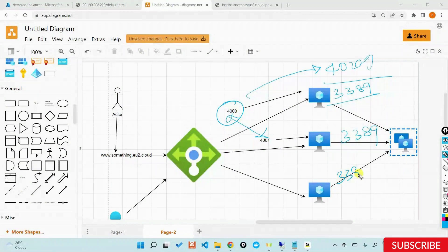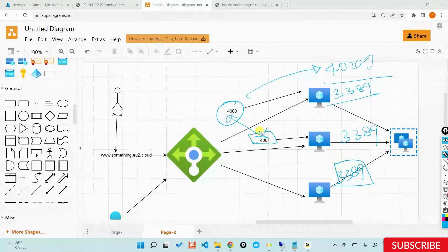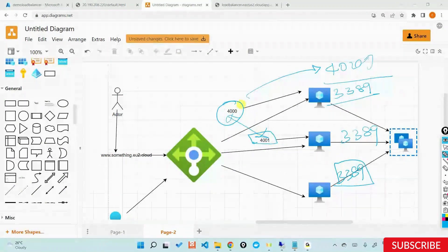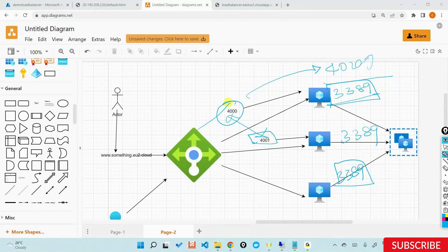Is there any logic behind the port numbers? The front-end port numbers — 4000, 4001 — are just numbers. You can give any number: 1000, 2000, whatever you like. But the back-end port must map to 3389, and that back-end number should be the same for all VMs.